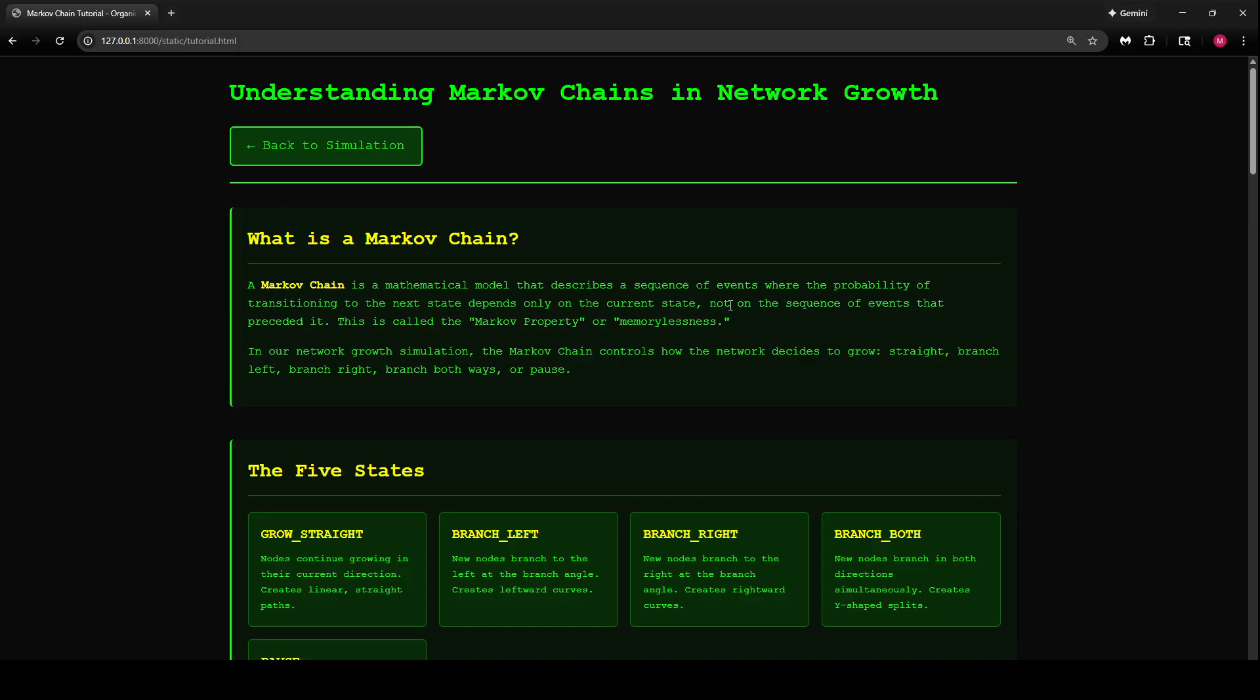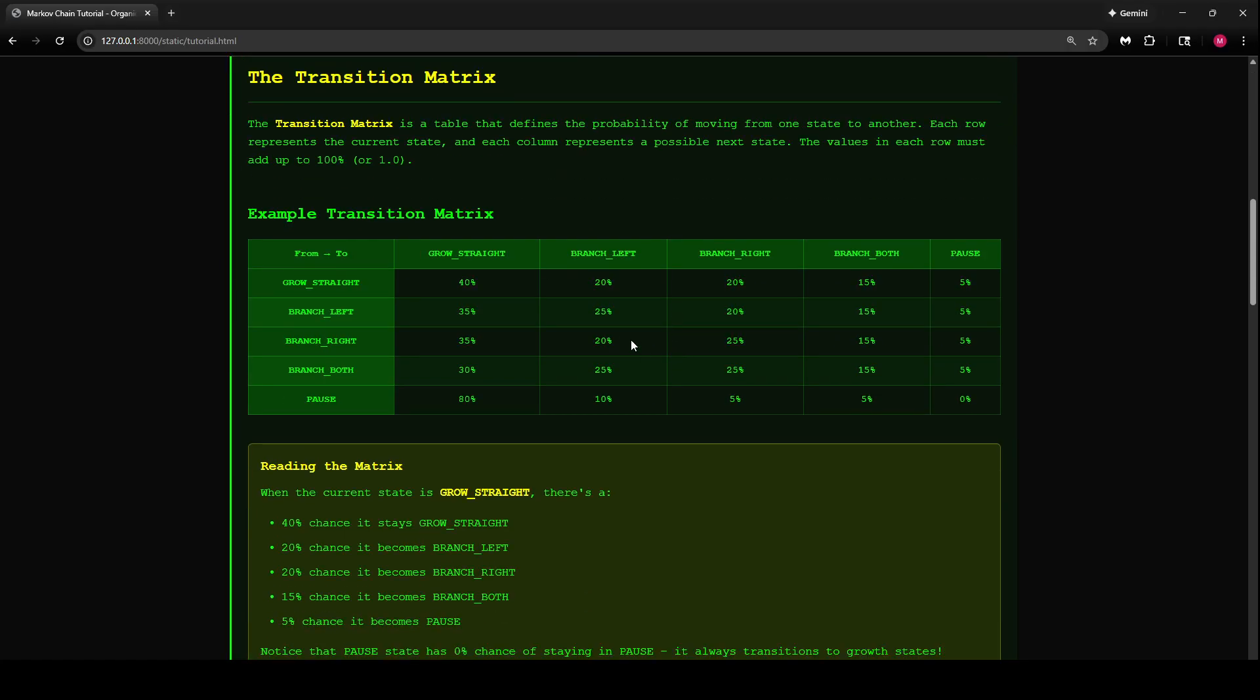The Markov chain depends on the current state probabilistically and not the sequence of events that preceded it. This is called the Markov property or memorylessness.